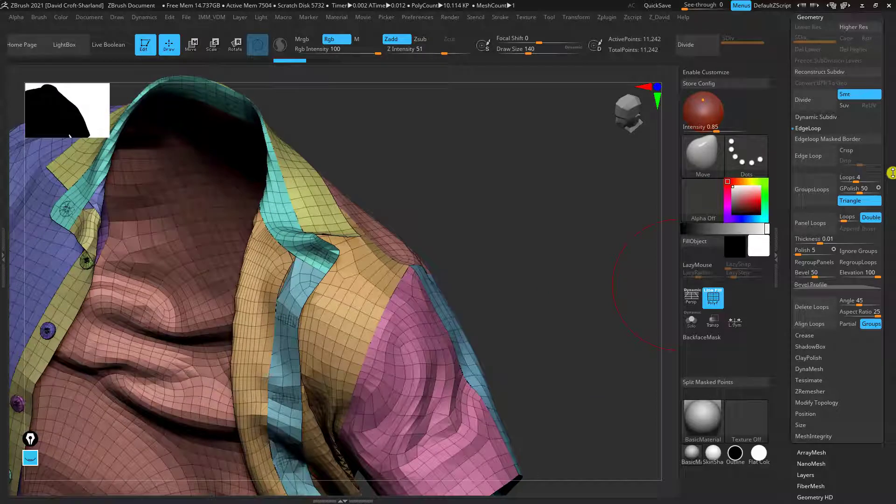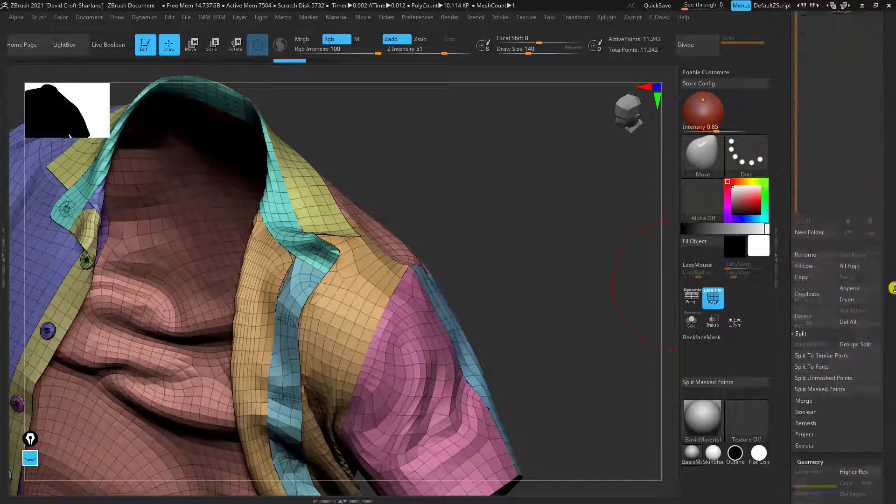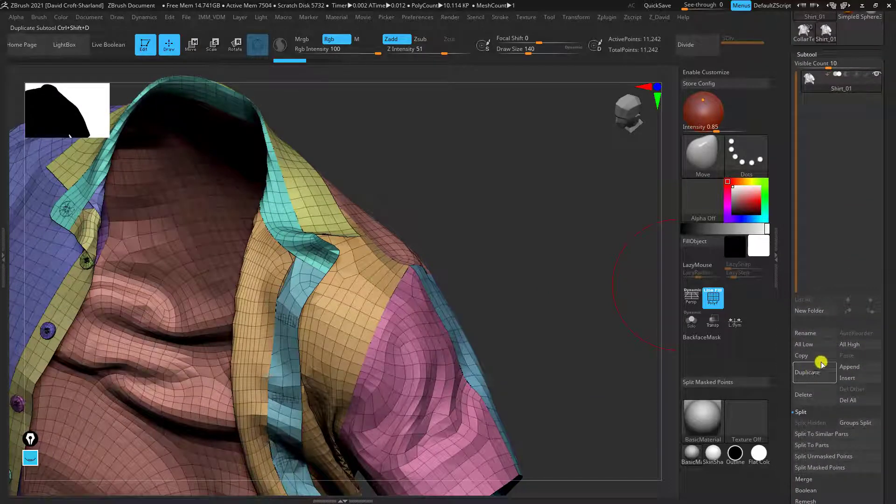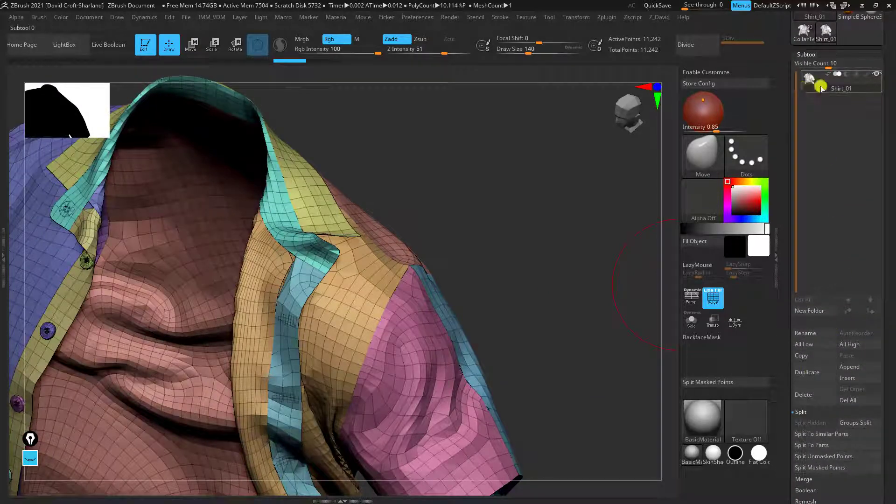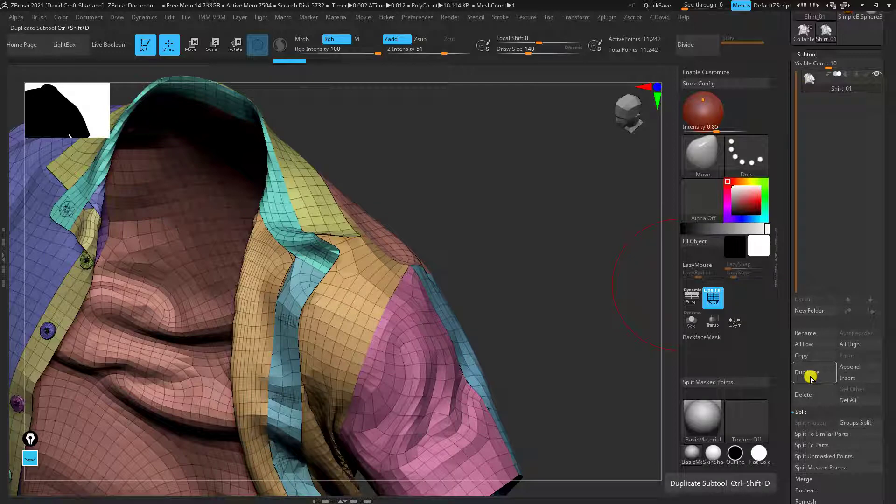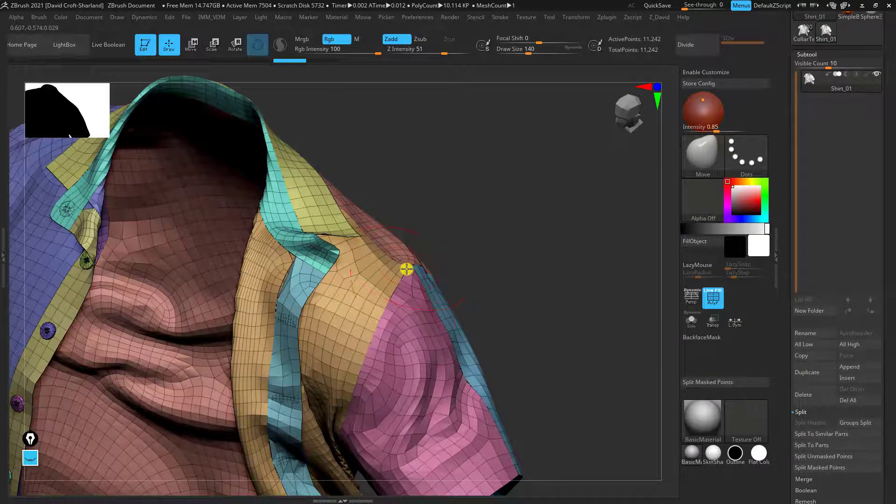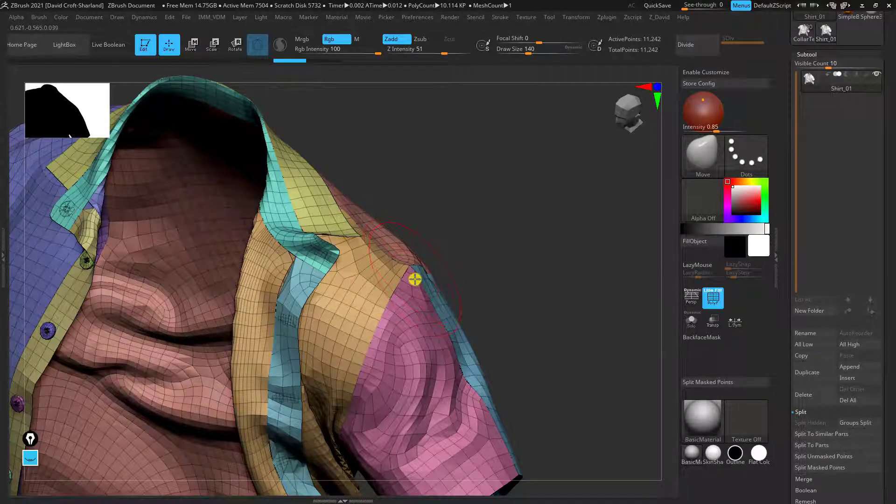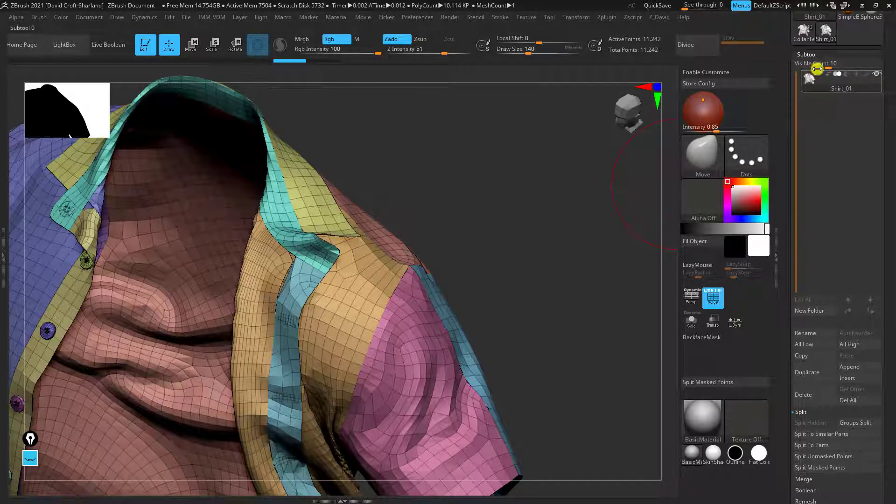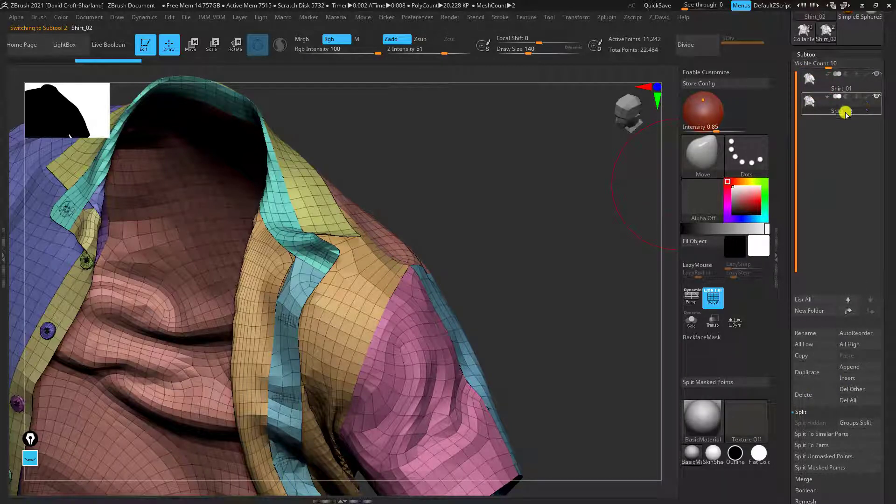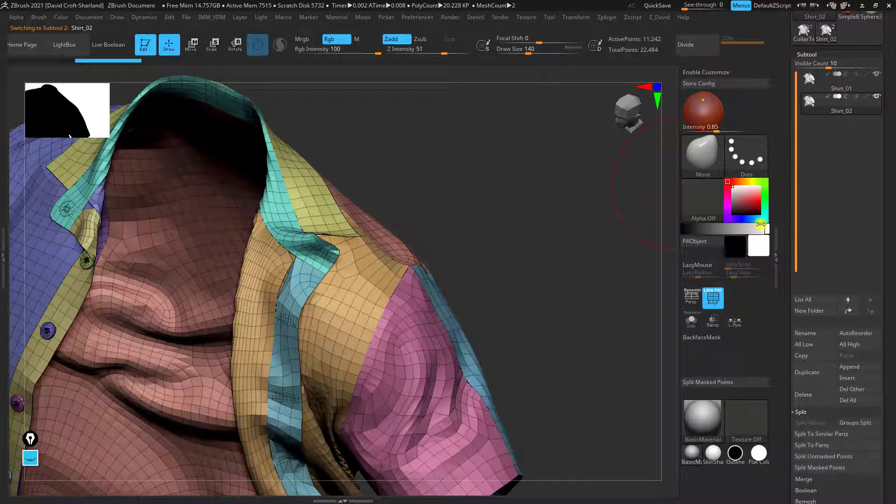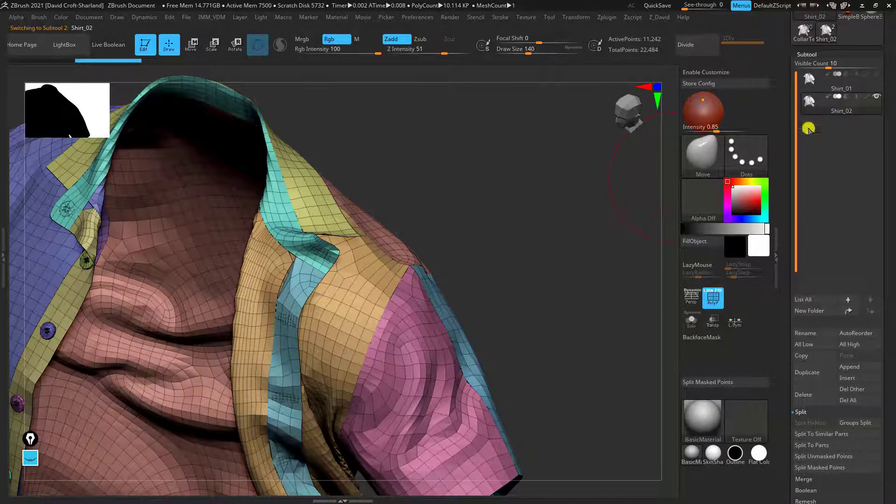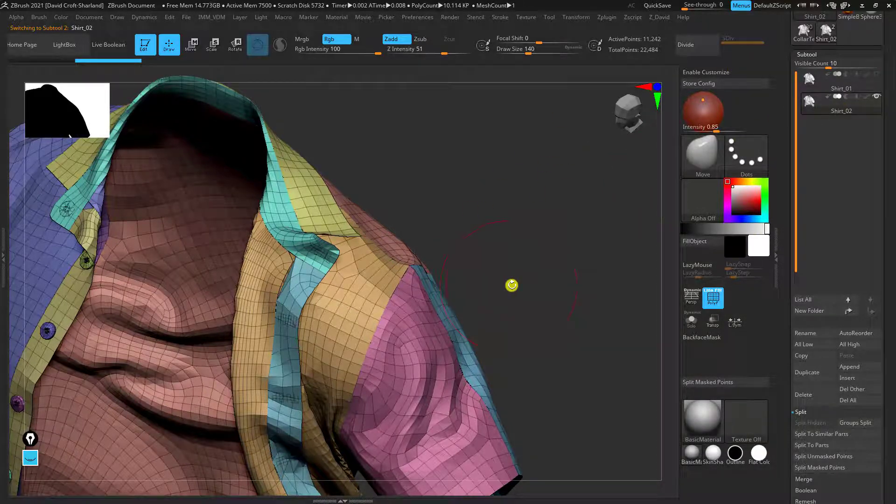So I'm going to undo that. At this stage it's also worth just duplicating our subtool. So just for example if we make a big mistake we can always go back to this object almost like making iterations. So I'm just going to duplicate that and then also click the hide icon just so we know we're working on the second version. So keeping it in stages.